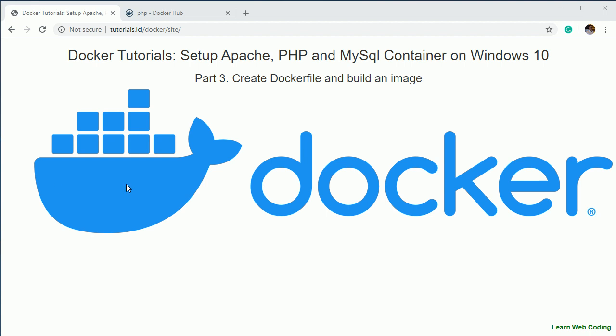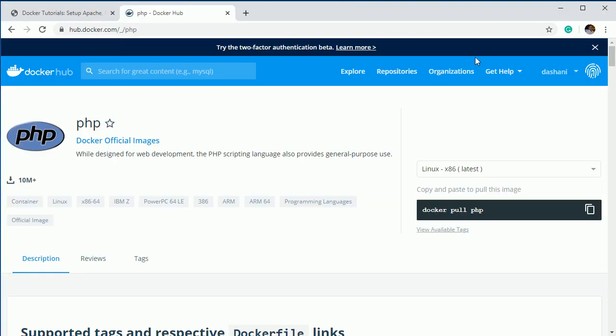Hello everyone, welcome back to our channel 'Learn Web Coding'. My name is Durgesh Sahani and we are creating a series of video tutorials for Docker. In the previous session we saw Docker images for PHP and Apache — how to pull that image and execute it on our local machine. Now in this session I'm going to show you how to create a Dockerfile and build an image on top of that.